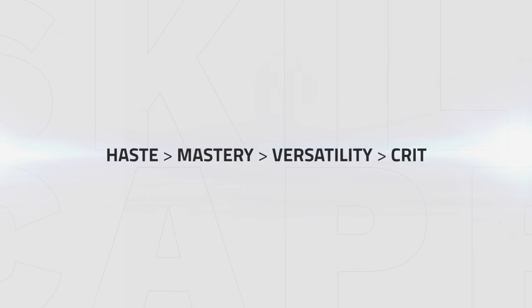After this I then recommend going for Versatility, as it increases your overall damage and survivability. Finally comes Crit, as due to the template you already have a high amount of passive Crit. Coupled with the failsafe of enhanced Pyrotechnics, guaranteed Crits of Fireblast and Phoenix Flames and reduced effectiveness of Crit in PvP, tunneling into this stat does not give you the most bang for your buck.